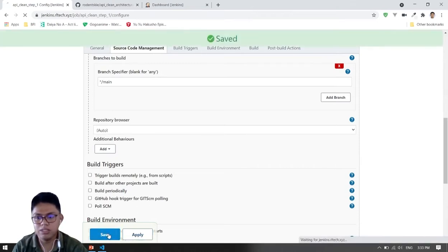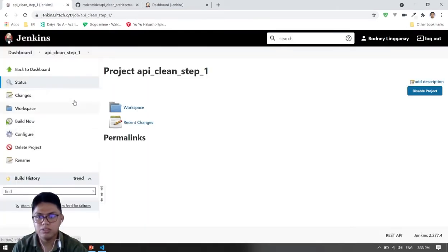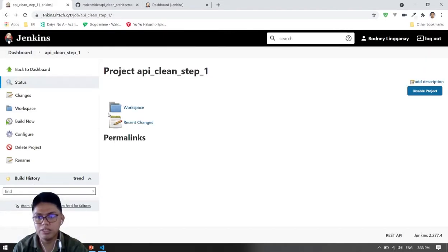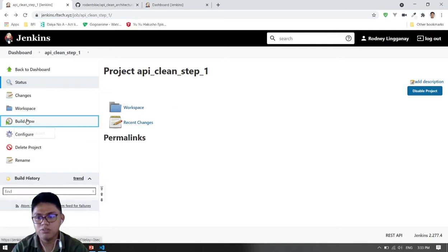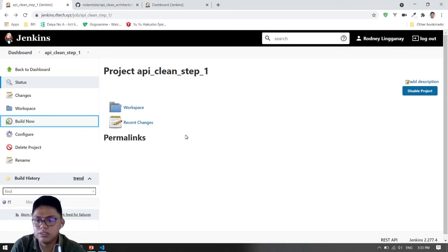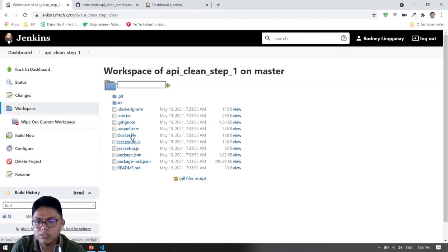So let's try to build it. Currently there's nothing in our workspace, but if we build it, the files should appear there. So let's build. It's successful because it's blue. Let's check — there are our files.